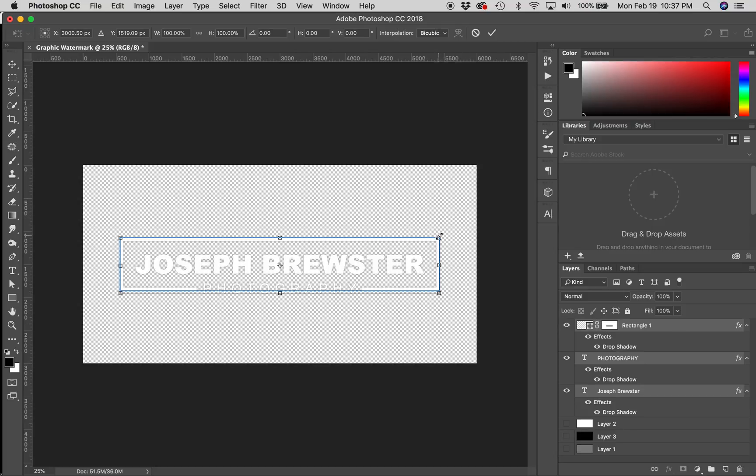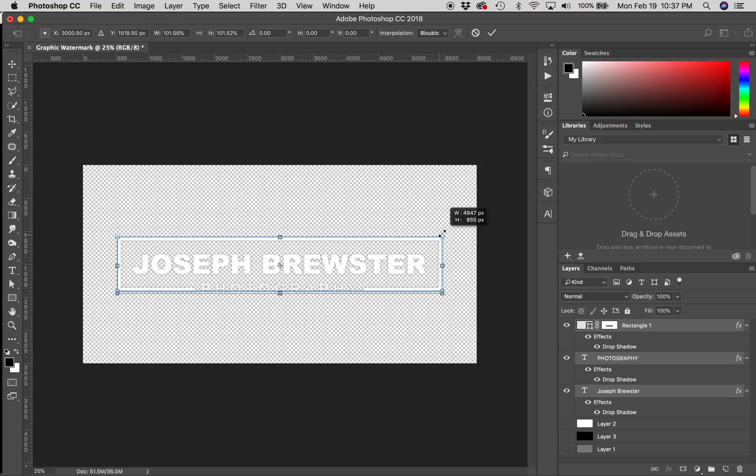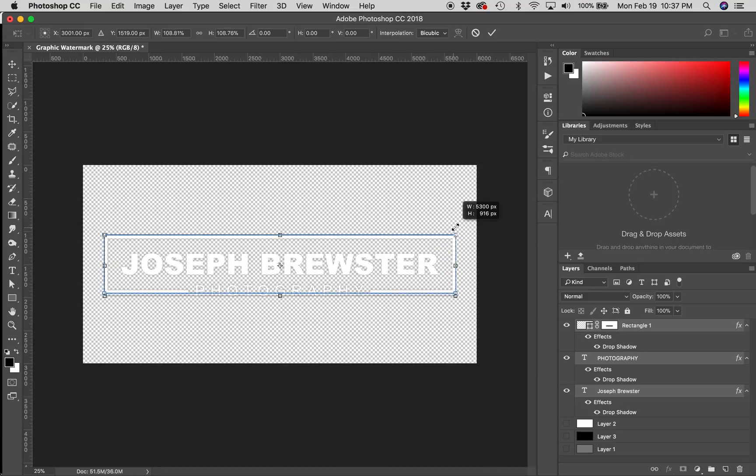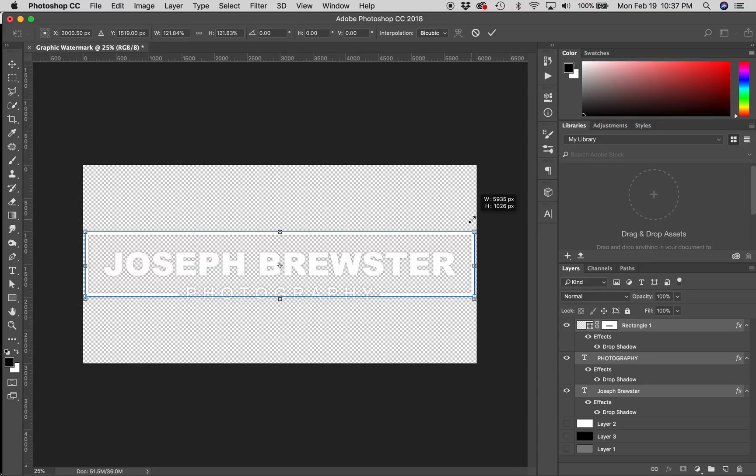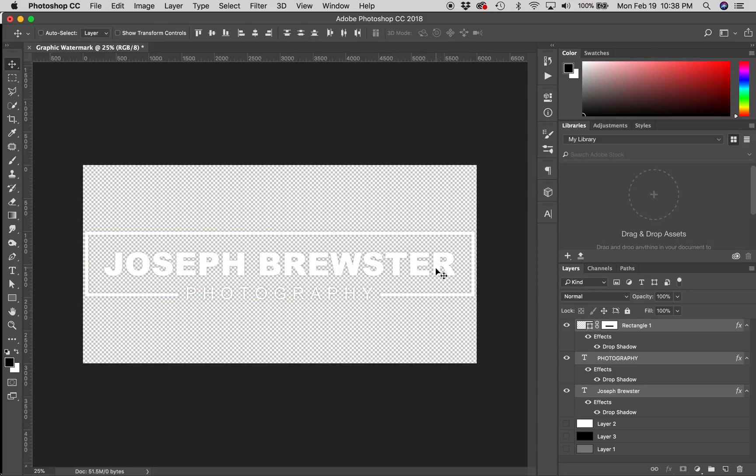And, the same way that I dragged the photography word, I'm going to drag my watermark. I'm going to hold shift and hold option or alt if you're on a PC. Grab a corner handle and just pull it up until it's about the size of my document.